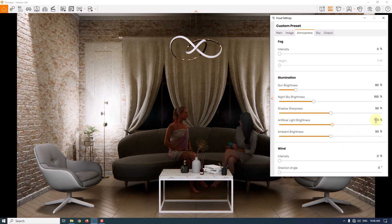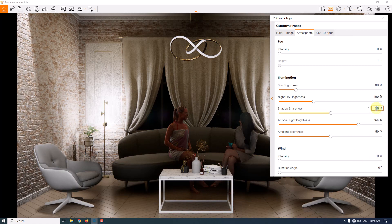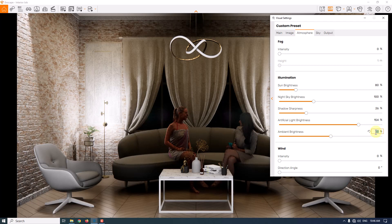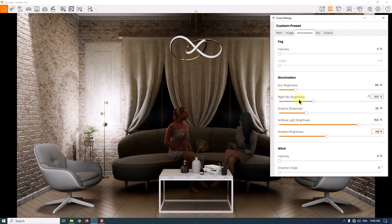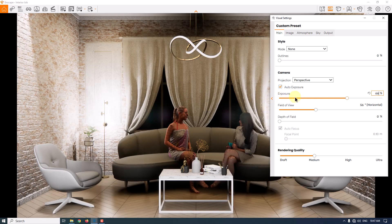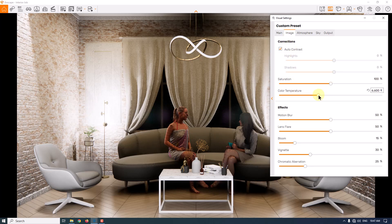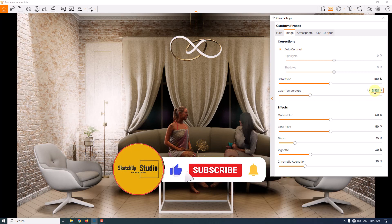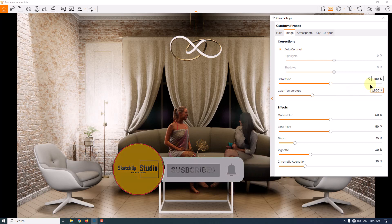Shadow sharpness for interior rendering is not very important — you can set soft shadows to about 26. Ambient brightness manages interior lighting with daylight; since this is a night render you can adjust it to about 46. Sky brightness I'll increase to 144. Now back to the main bar — I'll increase exposure to about 66. In the Image bar I need a warm render, so I'll reduce the color temperature to about 5800 Kelvin and increase saturation to about 102 percent.